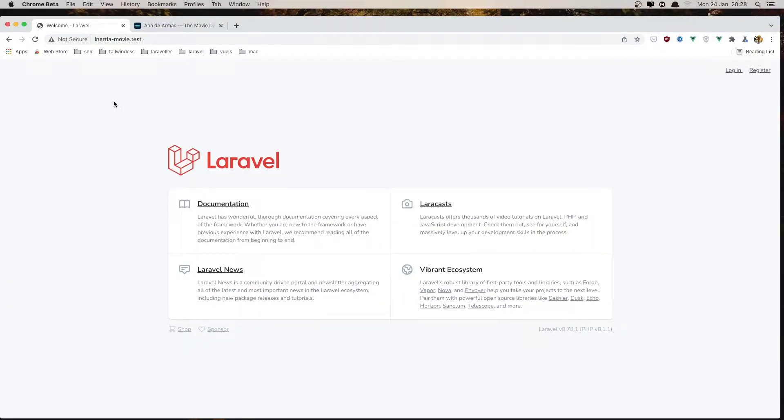Hello friends, in this video I'm going to show you what I built with Laravel and Inertia.